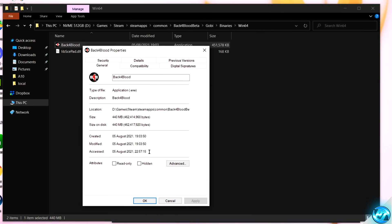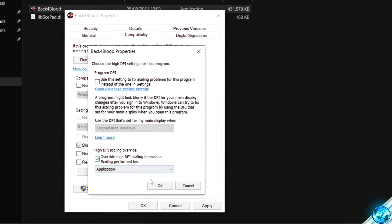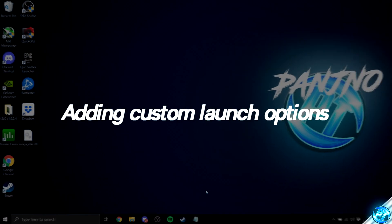Navigating down to Properties, Compatibility, Disable Fullscreen, Change High DPI, Override, OK, Apply and OK.